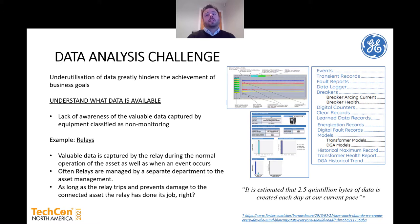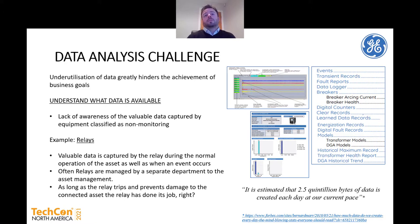There are things like events, transient records, fault reports, breaker records, digital counters, and energization records — a wealth of information being captured by relays that could be analyzed by transformer experts. It's estimated that 2.5 quadrillion bytes of data are generated each day globally. The data being generated by grids is increasing exponentially based on the amount of sensors being deployed and enhancements around those sensors. As organizations work with vendors of online monitoring, vendors can use existing sensing technology to capture new types of data, providing more and more information on the asset's condition.